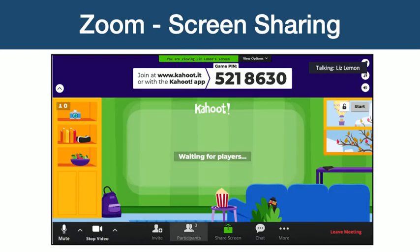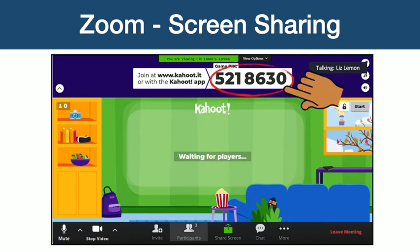When ready, the host will begin screen sharing the Kahoot. This means that participants will now be able to see the trivia quiz on their screen and hear the host's voice. At the top of the Kahoot waiting room, participants will see the Kahoot pin. This is the number you will need to enter on your device to access the trivia quiz.